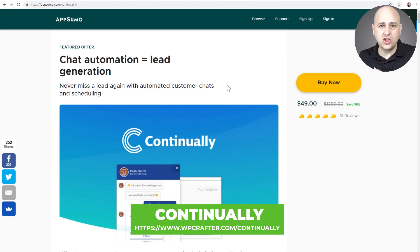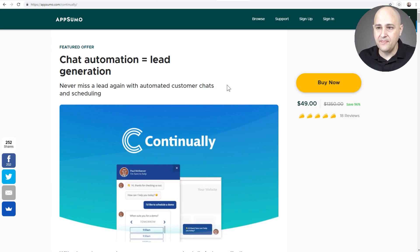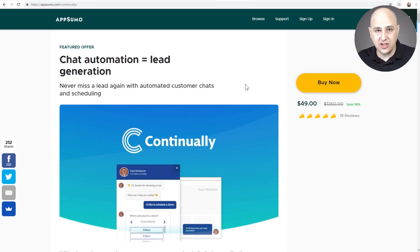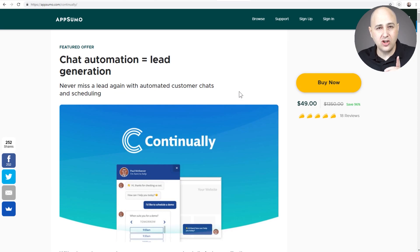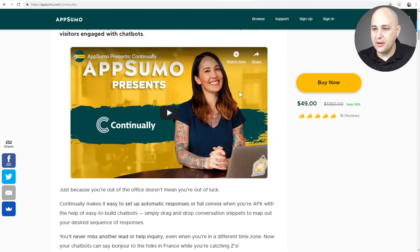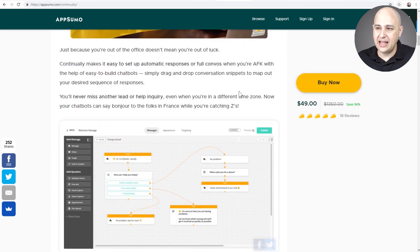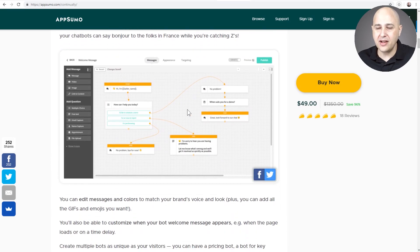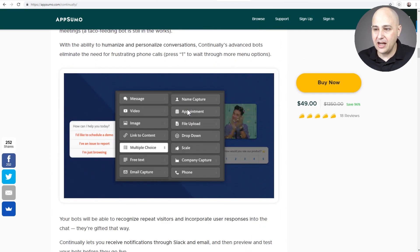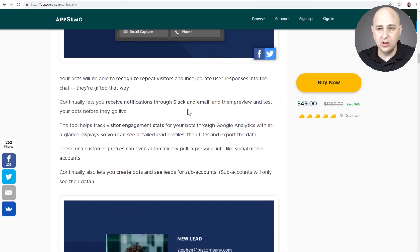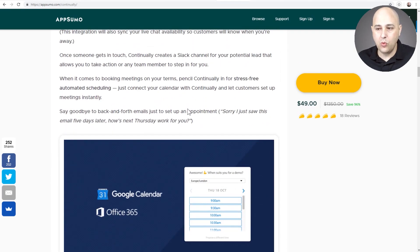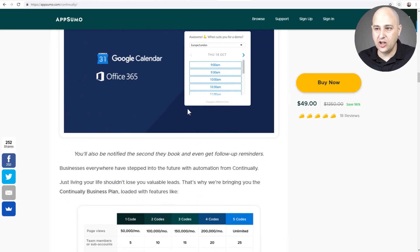When you visit that link, it's going to take you actually to this AppSumo link, and for a limited time you could purchase an account with Continually for $49. Now there's some limitations on that. Let me go through what some of those limitations are just so you know what you're getting into. This is one of the things I like about it that I'm going to show: the process of building a bot, and I'm going to compare it to another tool and you'll see why this one might be easier.